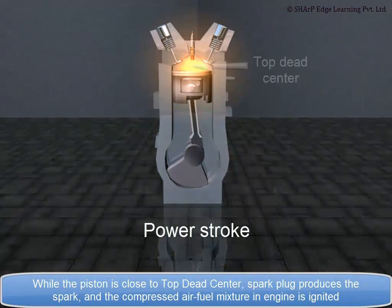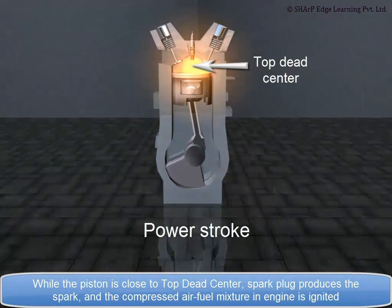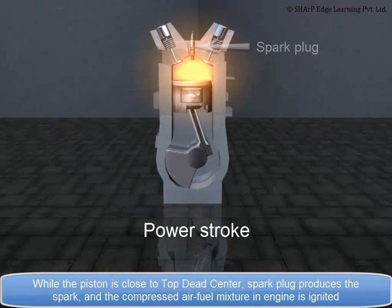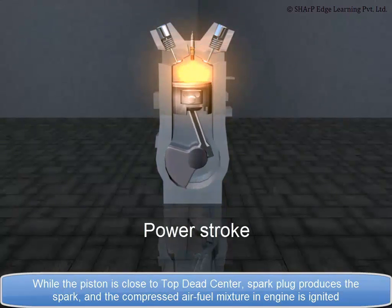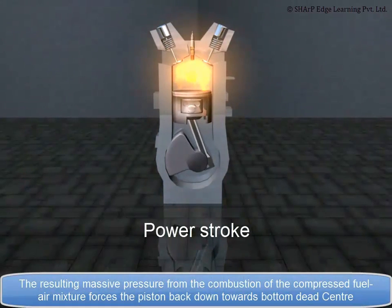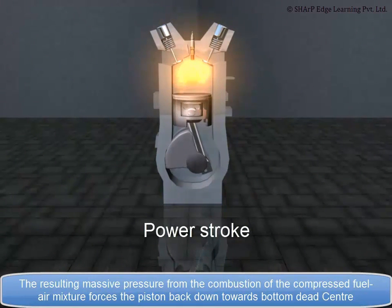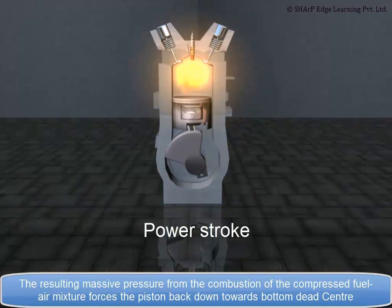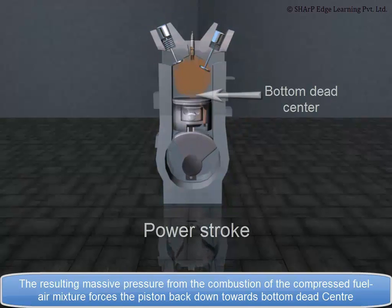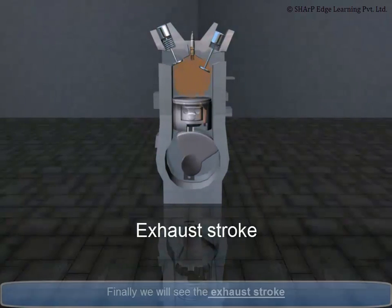While the piston is close to the top dead center, the spark plug produces a spark and the compressed air-fuel mixture in the engine is ignited. The resulting massive pressure from the combustion of the compressed fuel-air mixture forces the piston back down towards bottom dead center.